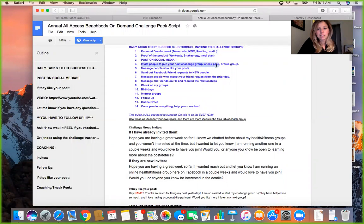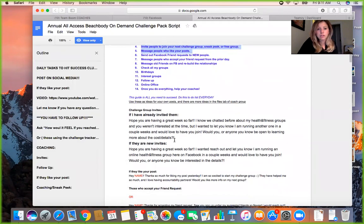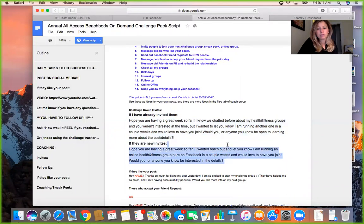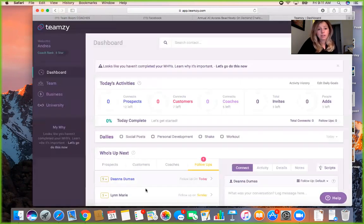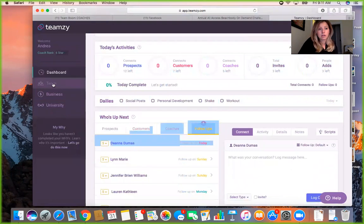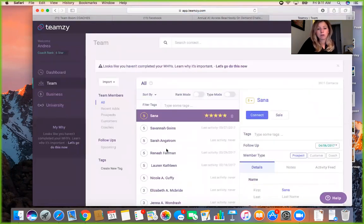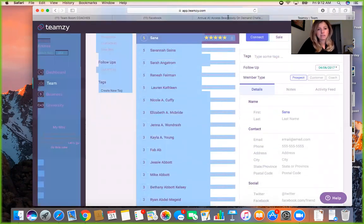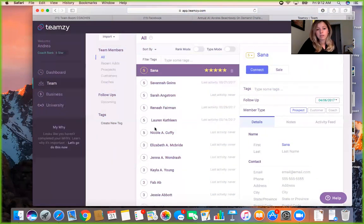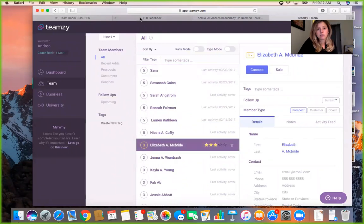I did the first three tasks this morning, so now I'm at the stage of messaging people who liked my posts. Here are some script ideas — for example: 'Hope you're having a great week. I want to let you know I'm running an online health and fitness group on Facebook in a couple weeks and wanted to know if you'd be interested.' I go to Team Z, where you upload your Facebook friends list and work from it. So let's go to Elizabeth McBride.